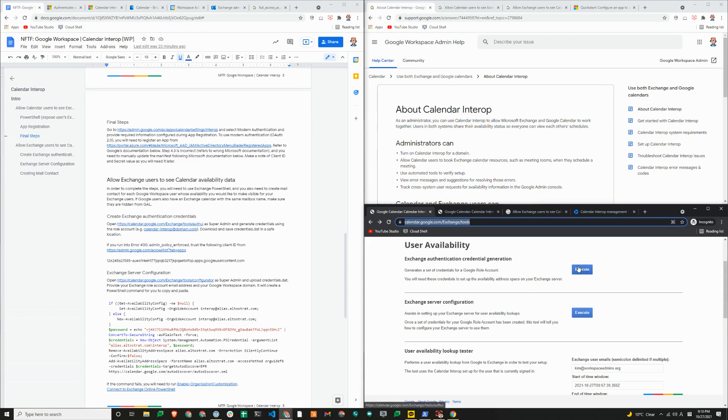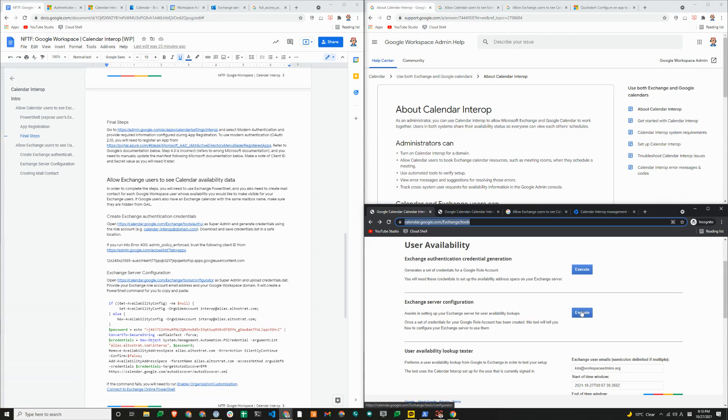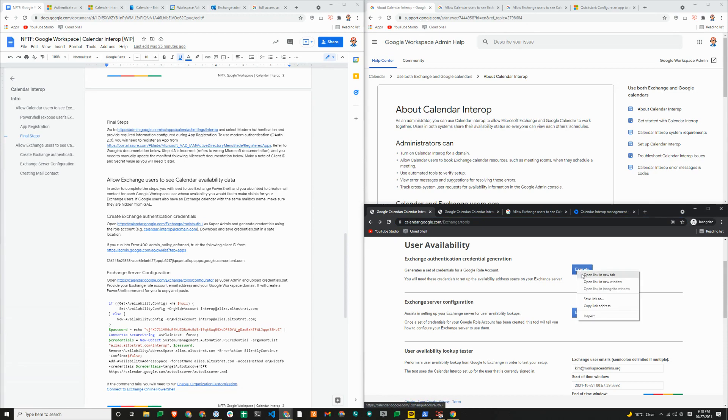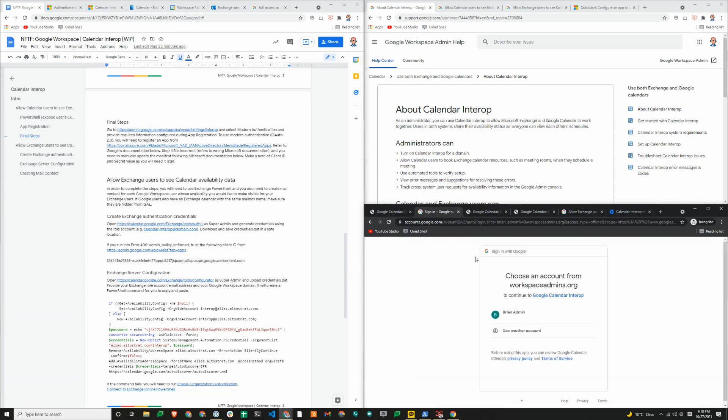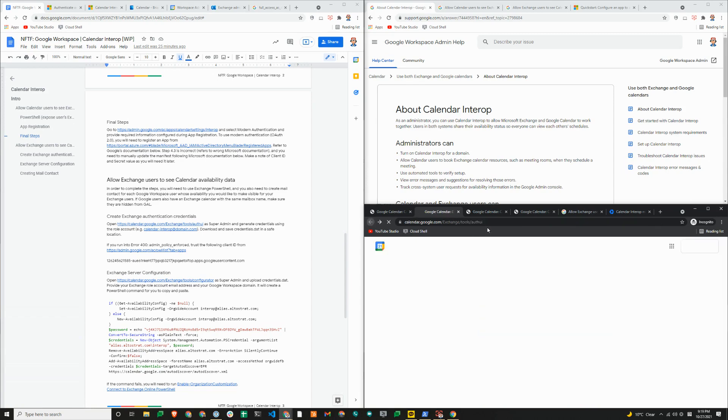Once you execute it, it will download a credential.dat. That is the file that you need for the other step. If you click on execute here, we'll just click on execute here to show you what that looks like. If you click on generate new credentials, it'll walk you through the steps. From here, you'll use another account and complete the steps.